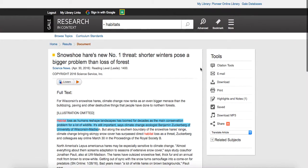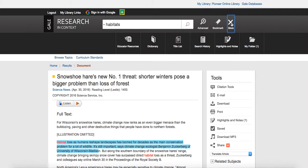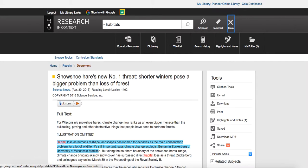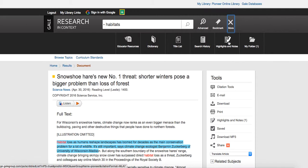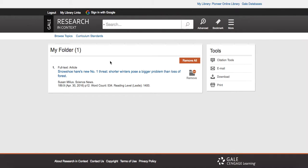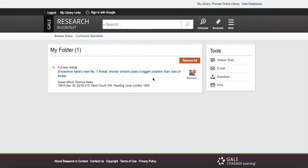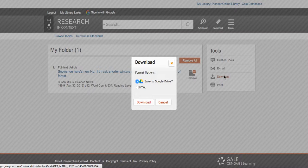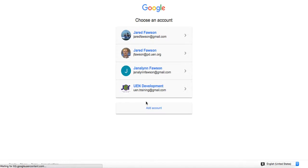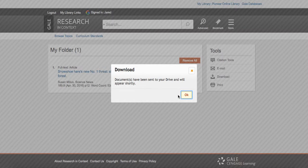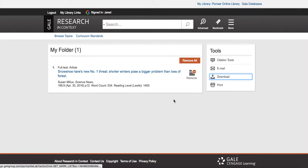So really kind of nice here, the features. If I click on more, I've got educator resources, I've got a dictionary right here, title list. I've got my own search history so I can go back, my highlights and notes, and then I can go to my folder, and this is the article that I've saved here. And then I could just download this, and this would save to my Google Drive. And that will have the highlight that I put on there and the notes as well. So that's really kind of a nice feature there.